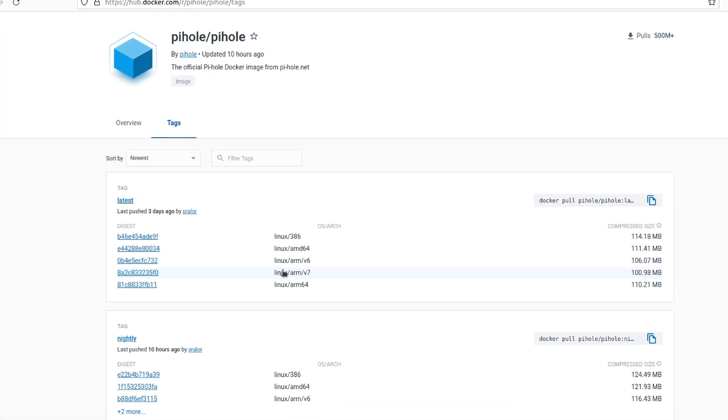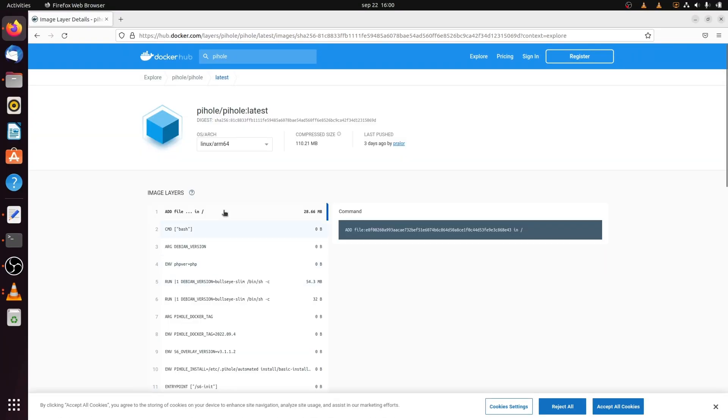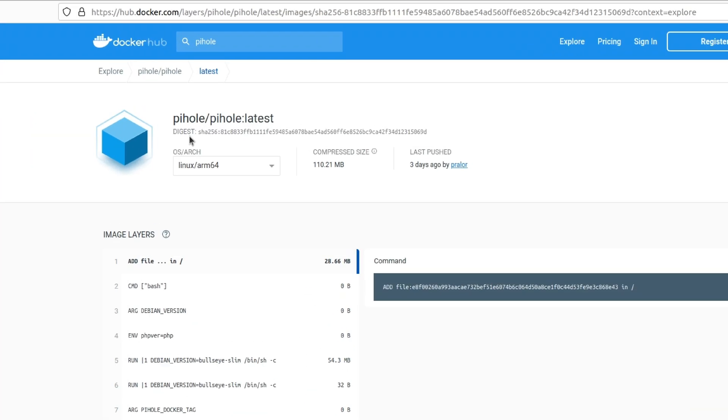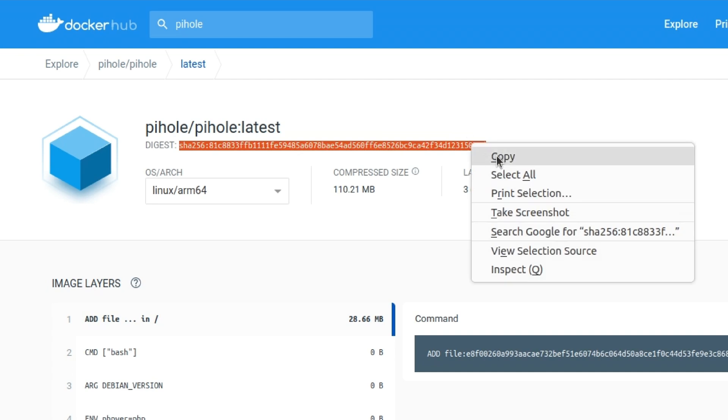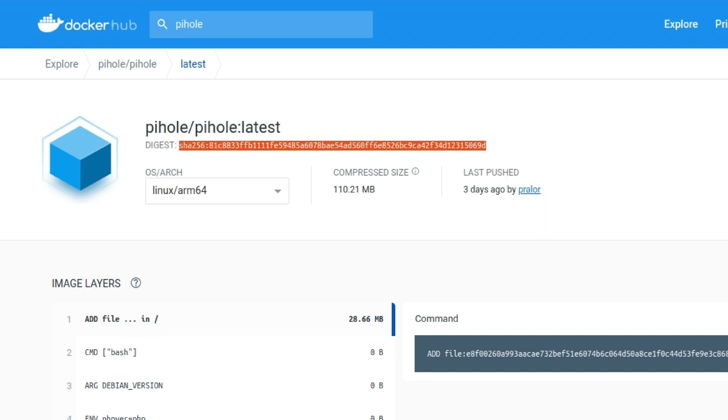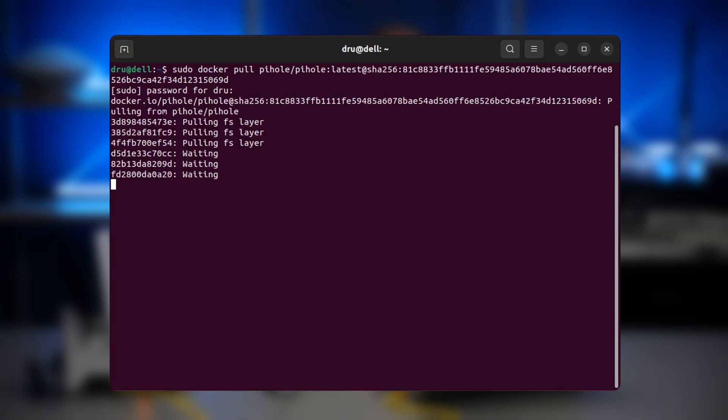And there you see a list of available architectures. Yours will likely be either arm 64 or arm v7. If you have a 32 bit CPU, click on the correct one. And now at the top you can see a line starting with digest. Just copy the whole thing starting with SHA to pull an image for this architecture.